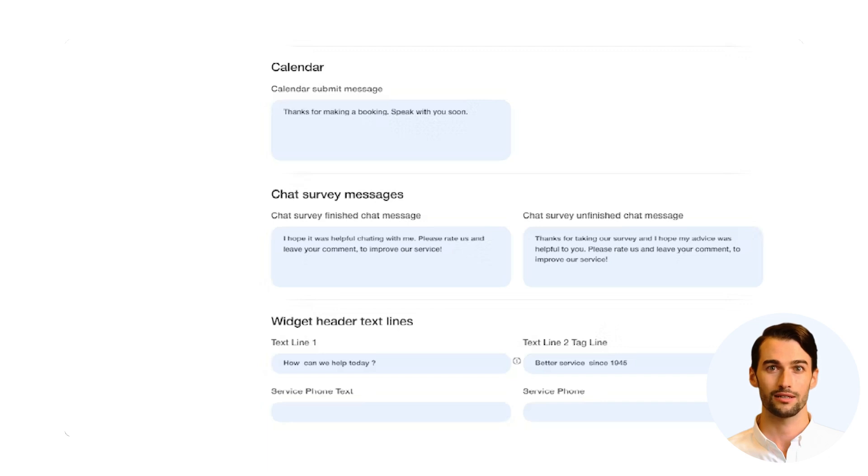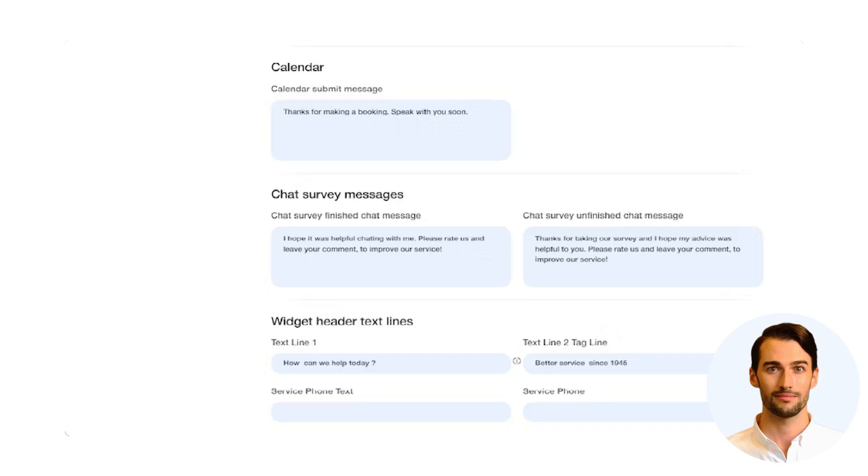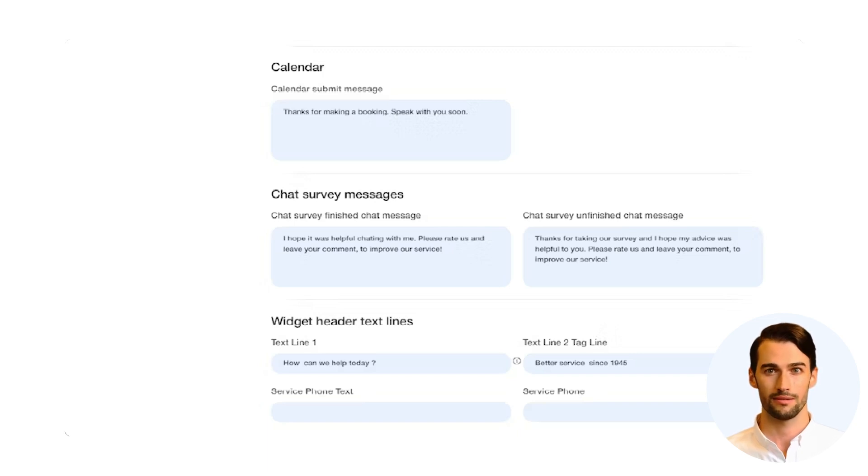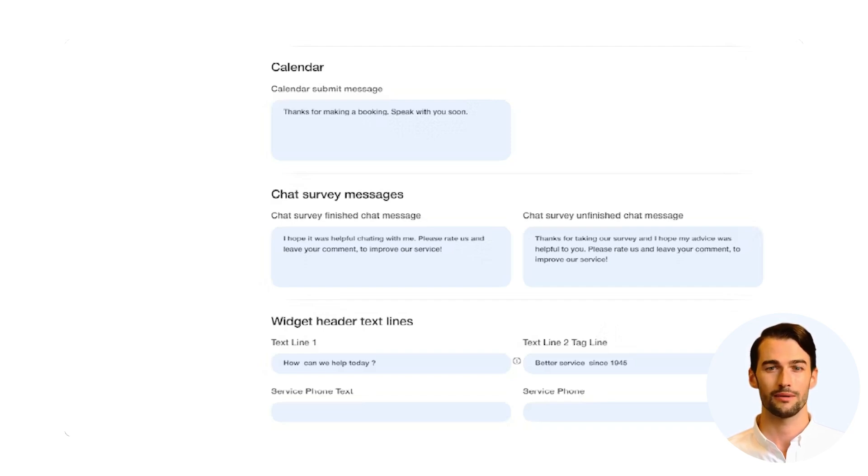Customization continues with widget text lines. Imagine having the top three lines of your widget at your disposal. Use this space to convey impactful marketing messages or share essential service details like phone numbers, ensuring your message is loud and clear.